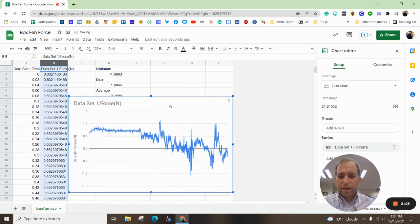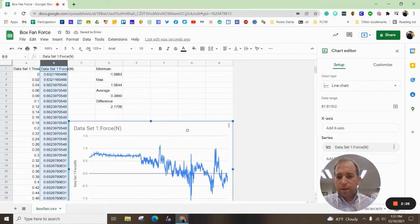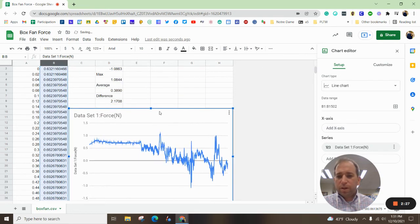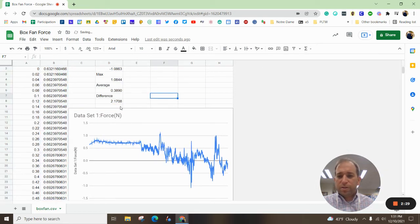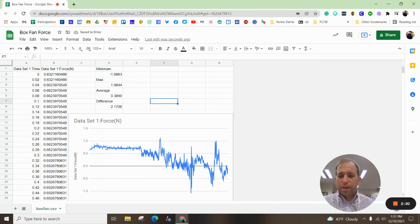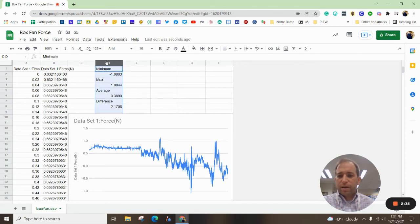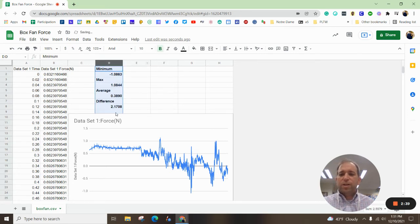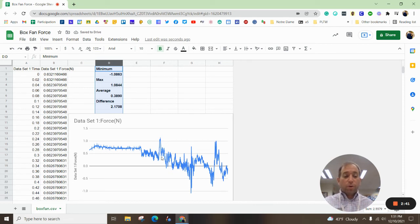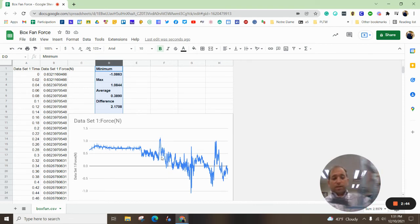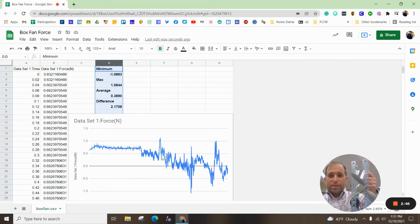And now I can move that over, put it underneath the differences. So now we can see a nice chart here. We can see that we have minimum, maximum, average, and our difference for the force that we used on our first set of data.